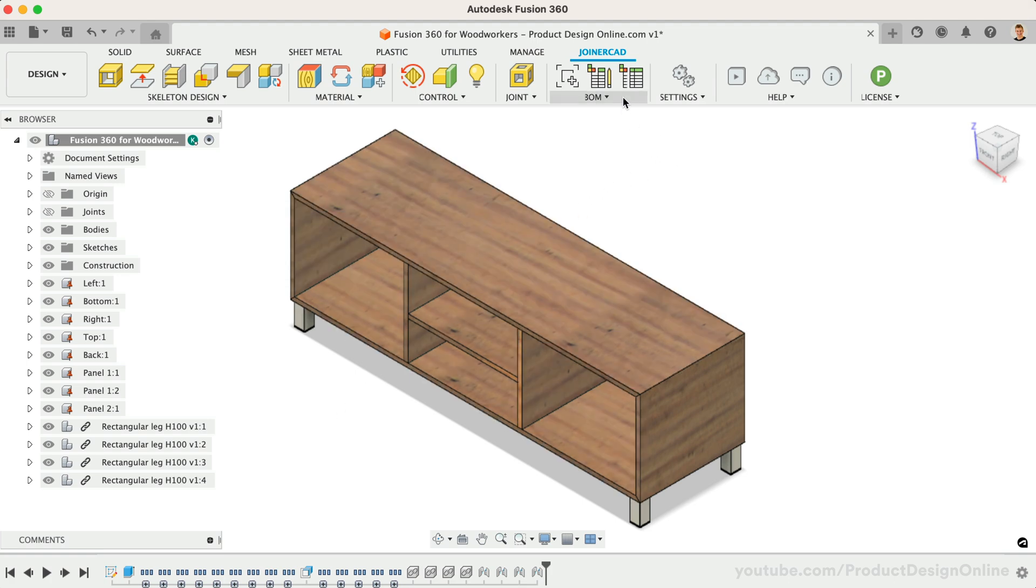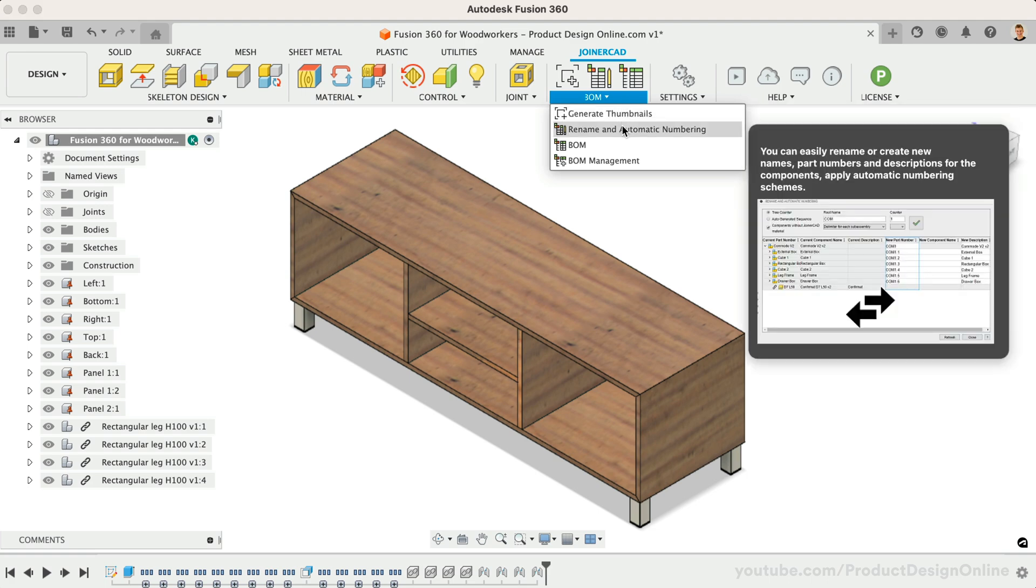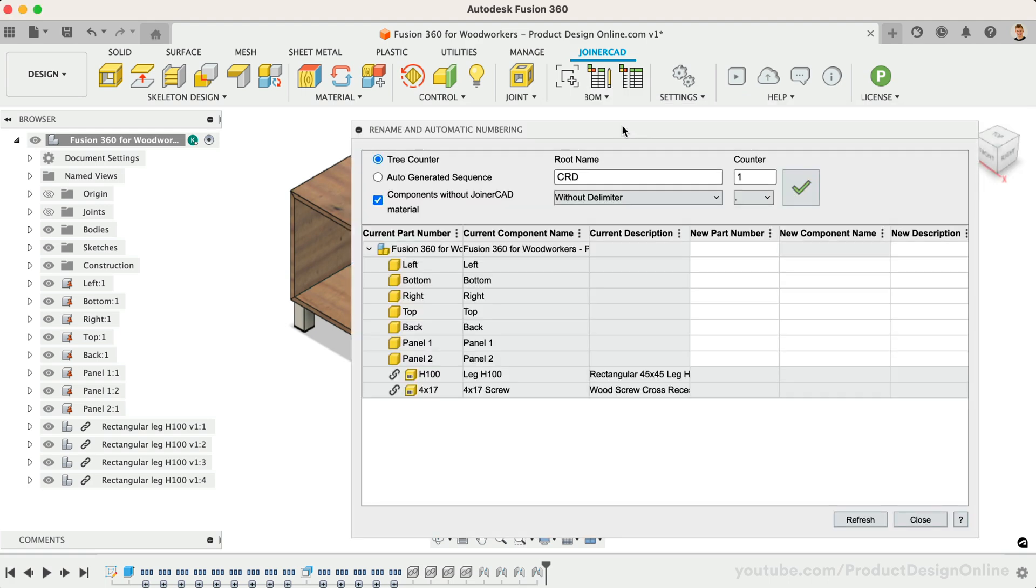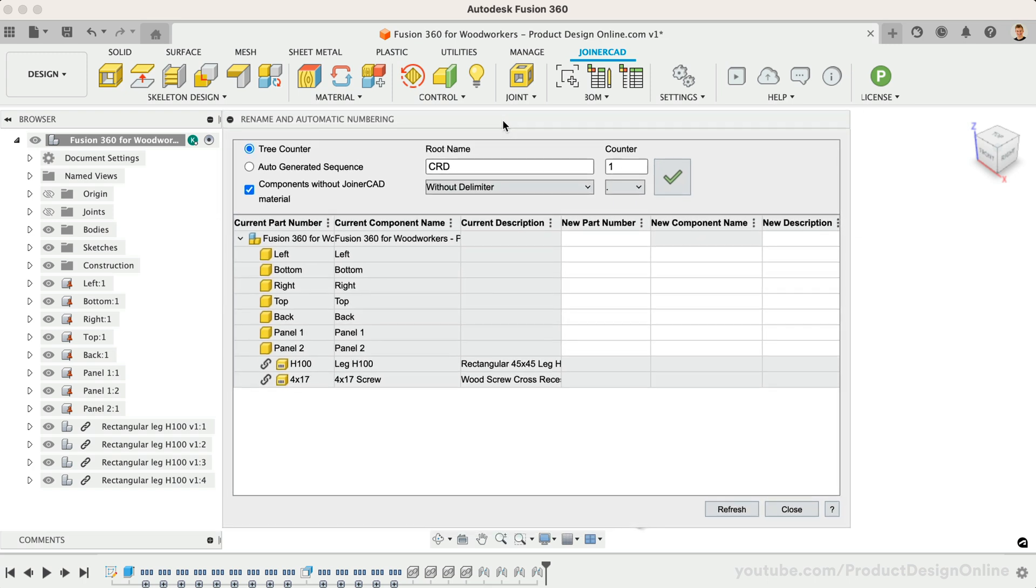Start by activating the Rename and Automatic Numbering tool. This opens a dialog that allows us to rename or create new names, part numbers, and descriptions for each component, as well as apply automatic numbering schemes.